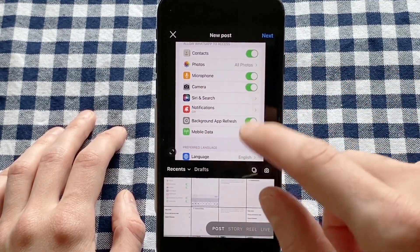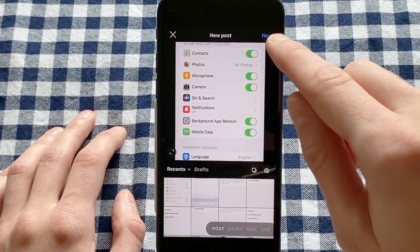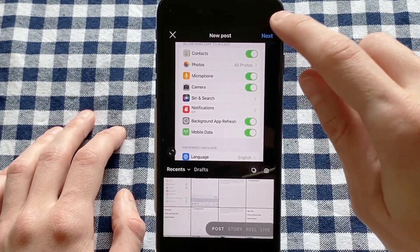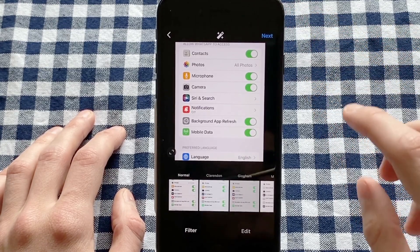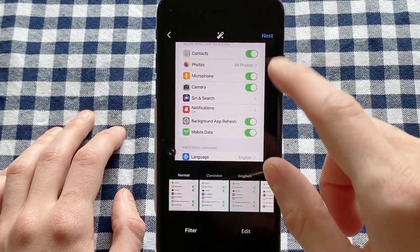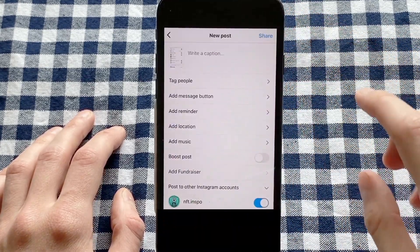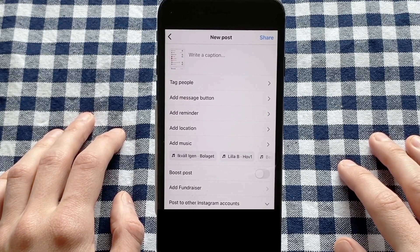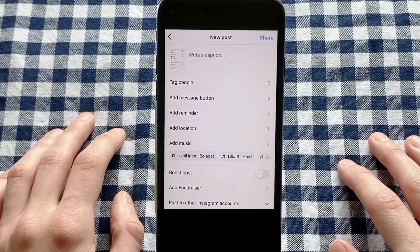I'm going to select this one as an example for this tutorial. Now I'm going to click on Next in the top right corner, and then once again click on Next. Now I'm taken to the caption page.